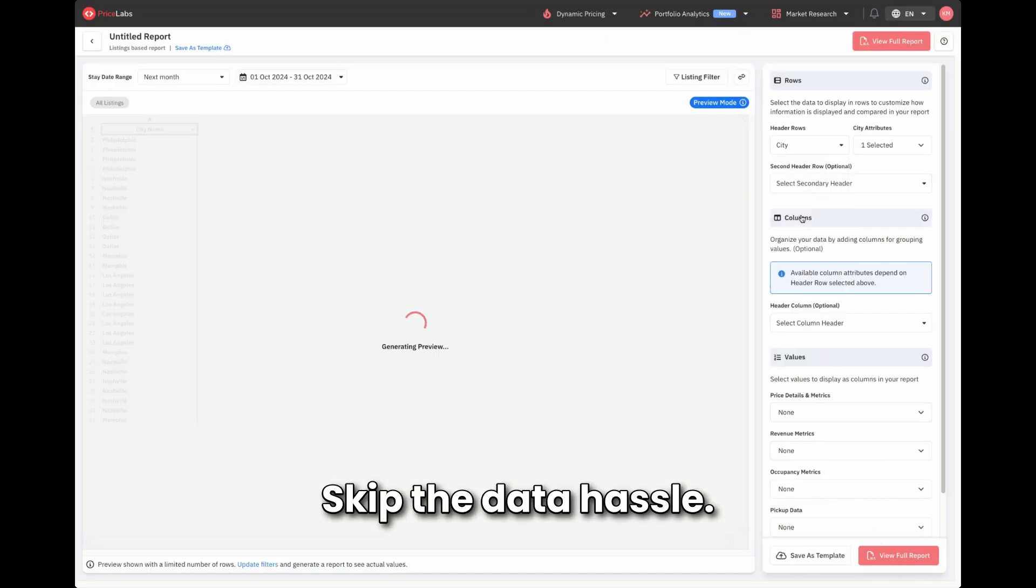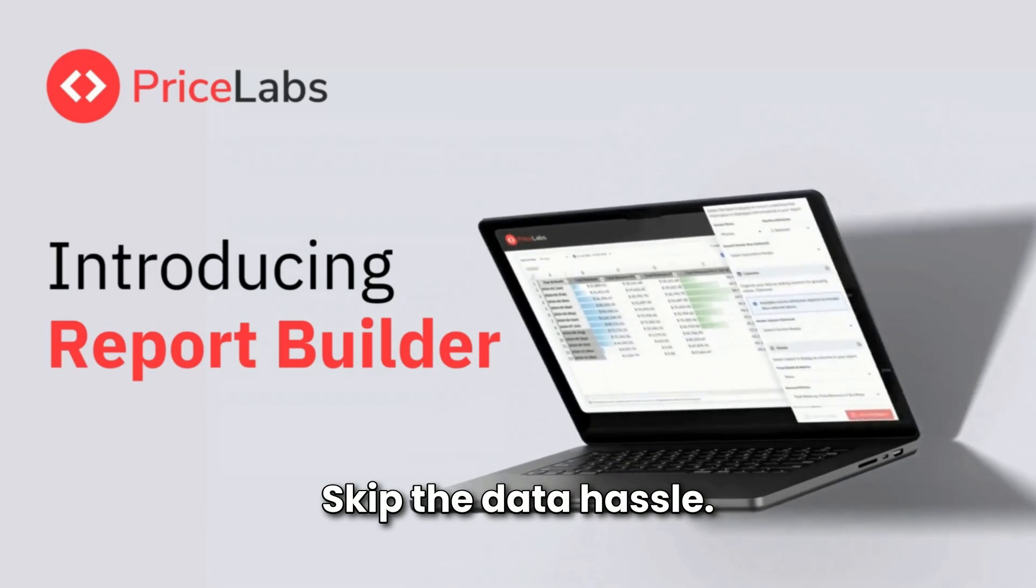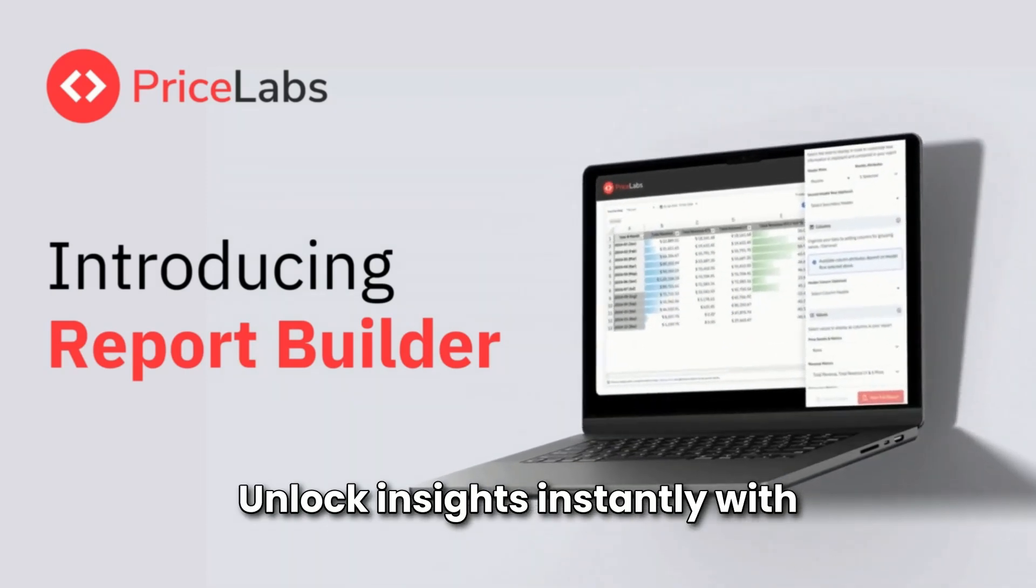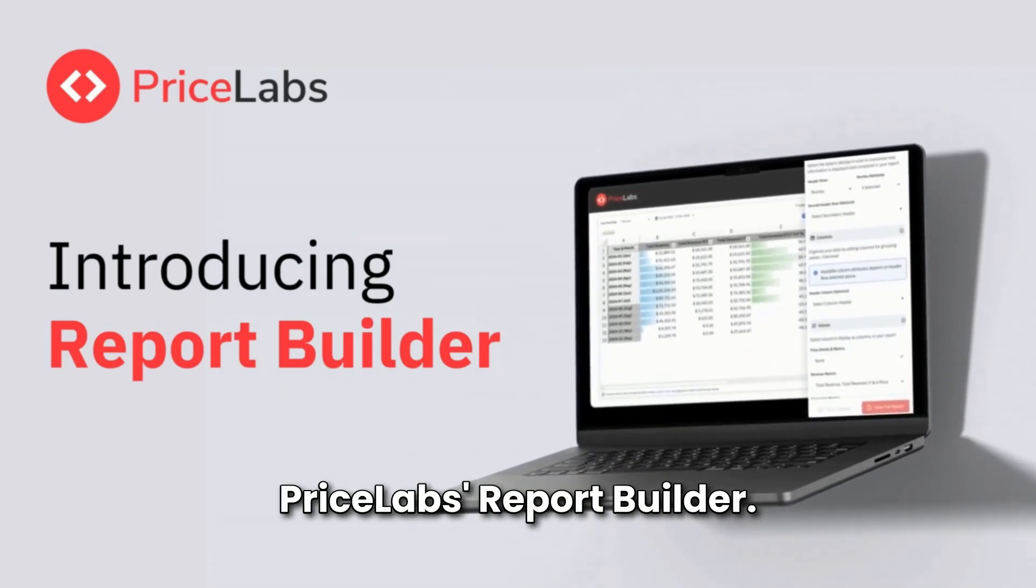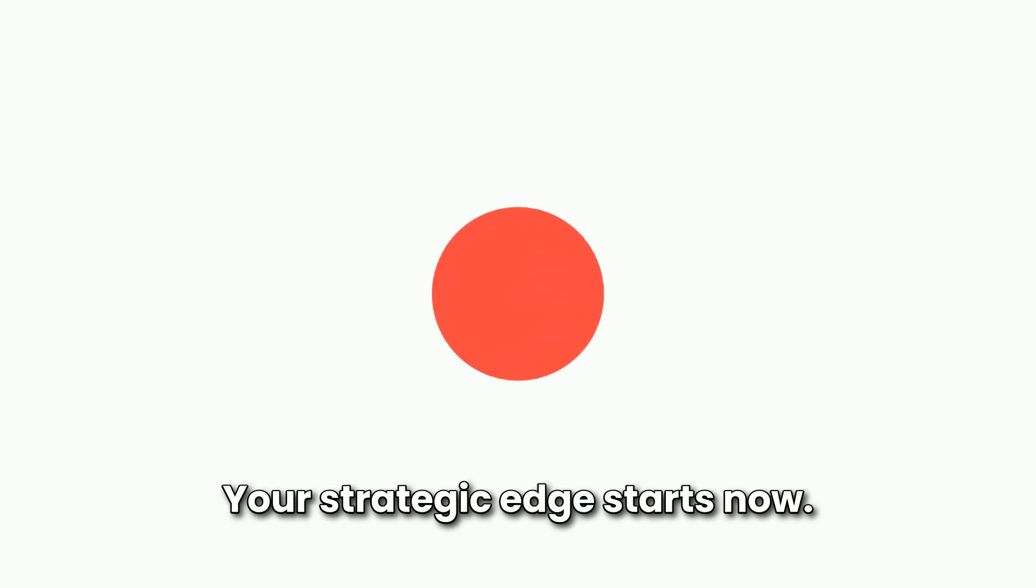Skip the data hassle. Unlock insights instantly with Pricelab's report builder. Your strategic edge starts now.